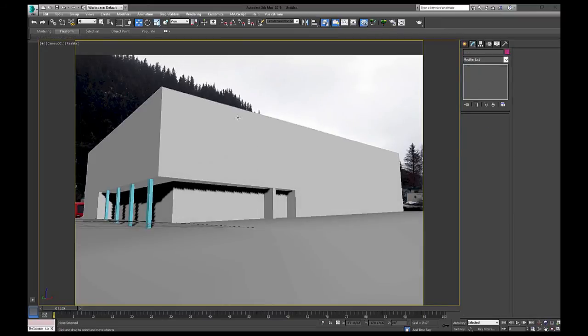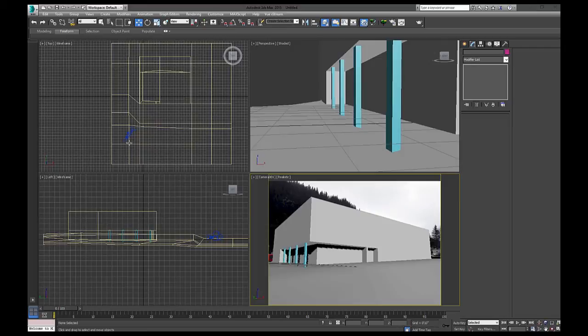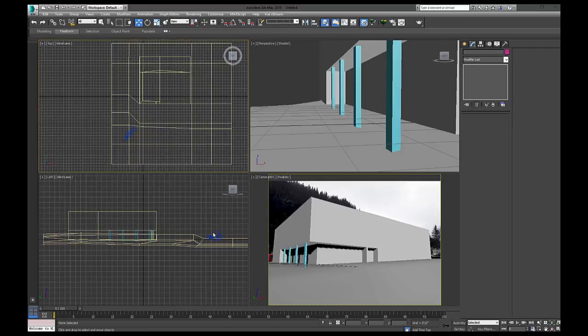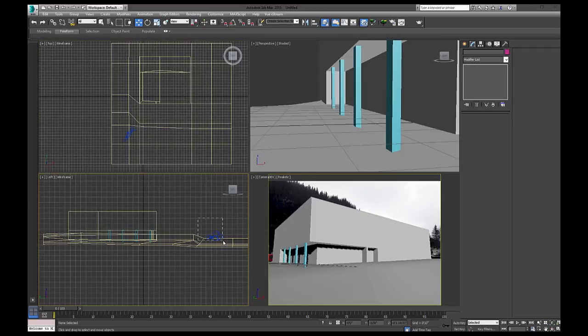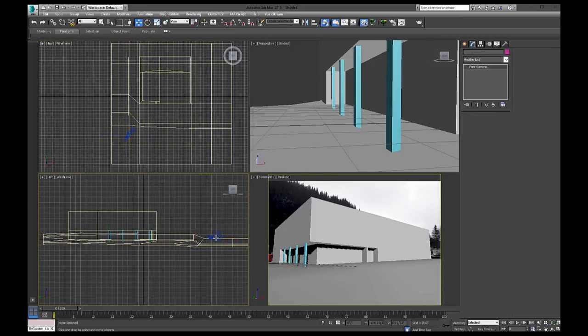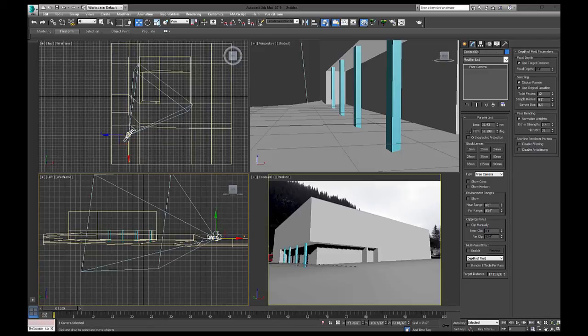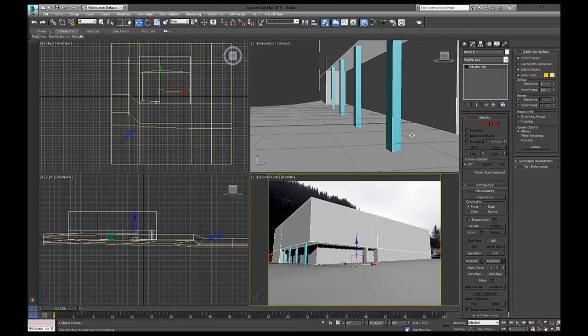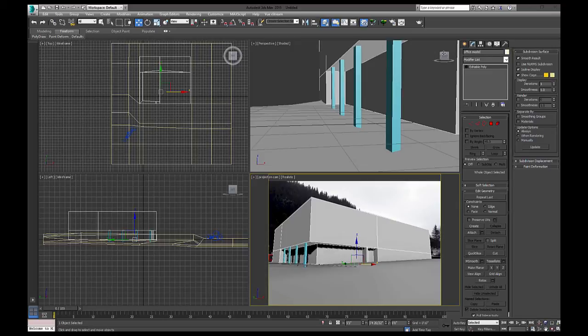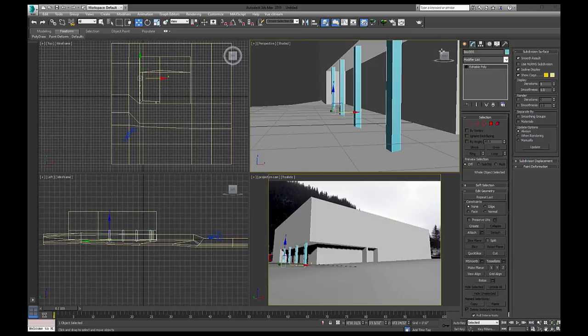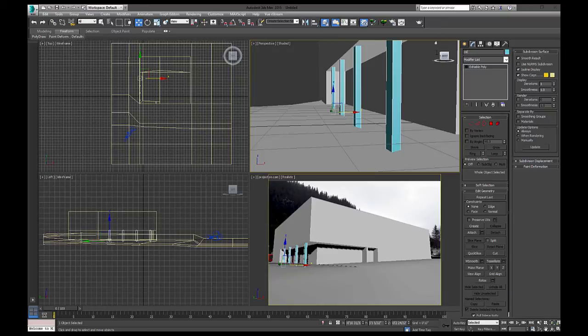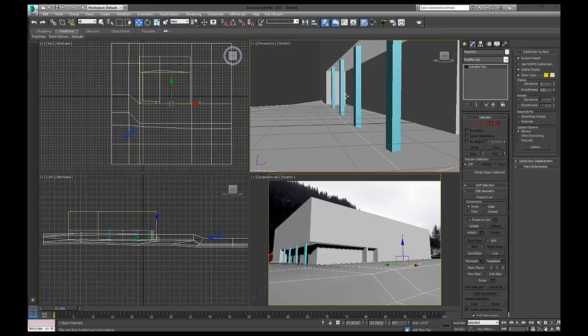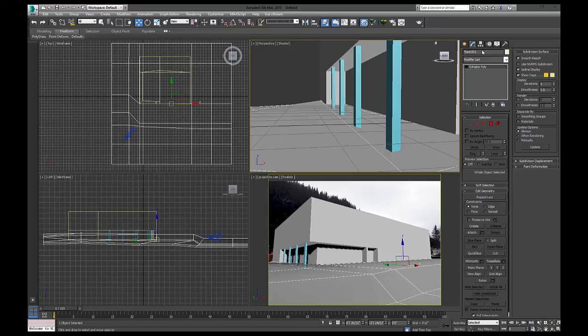We're going to just, I'm going to select my camera. We're going to call that projection cam. We're going to select the model. We're going to call that the office model. And as you guessed it, we're going to call the columns columns. And then we've got the ground plane. We'll call that ground.